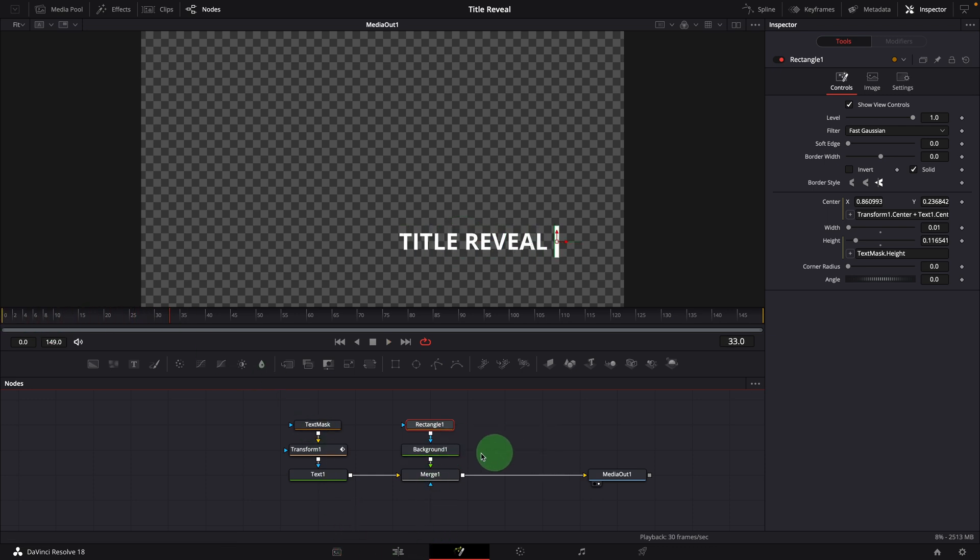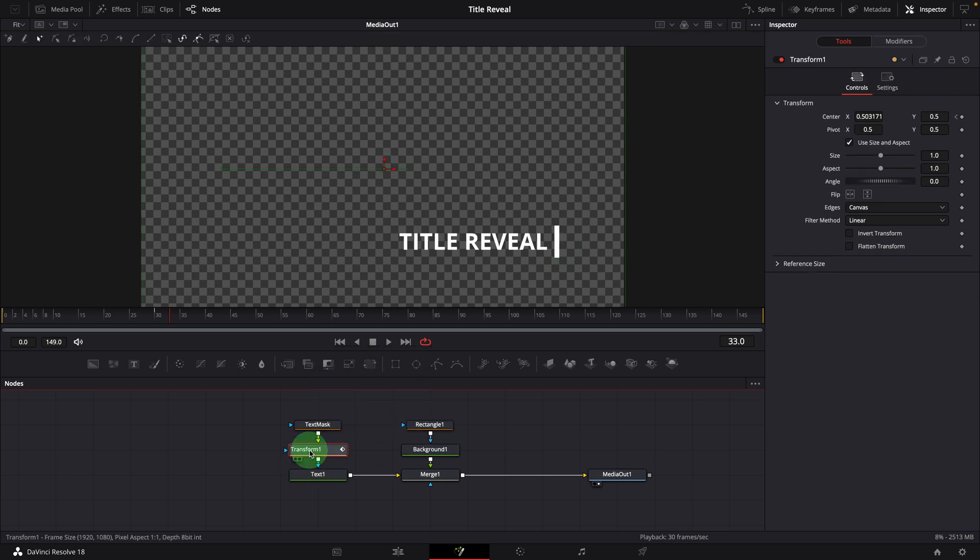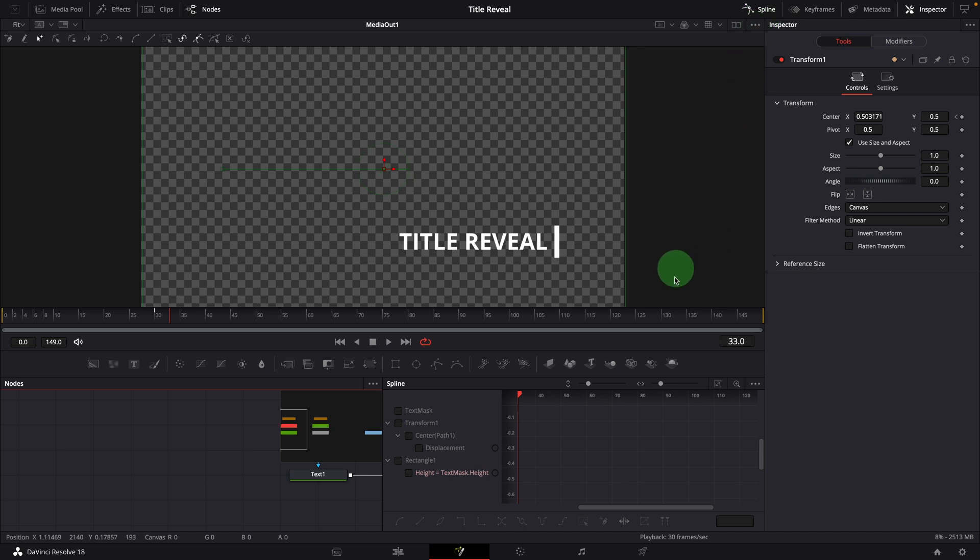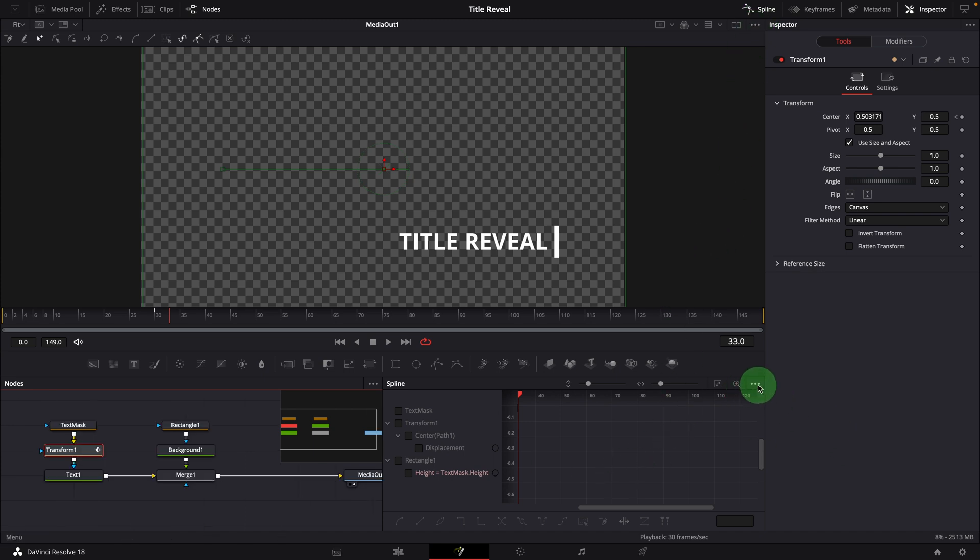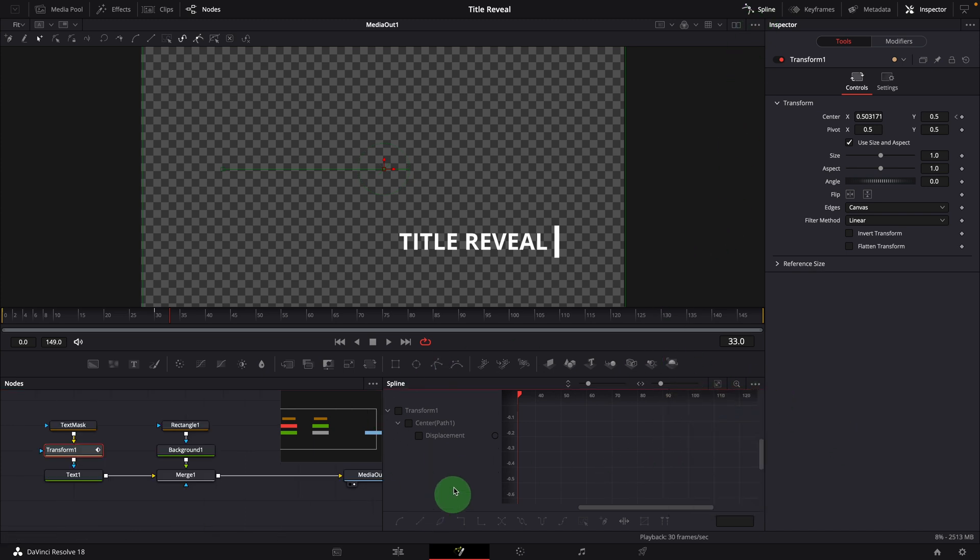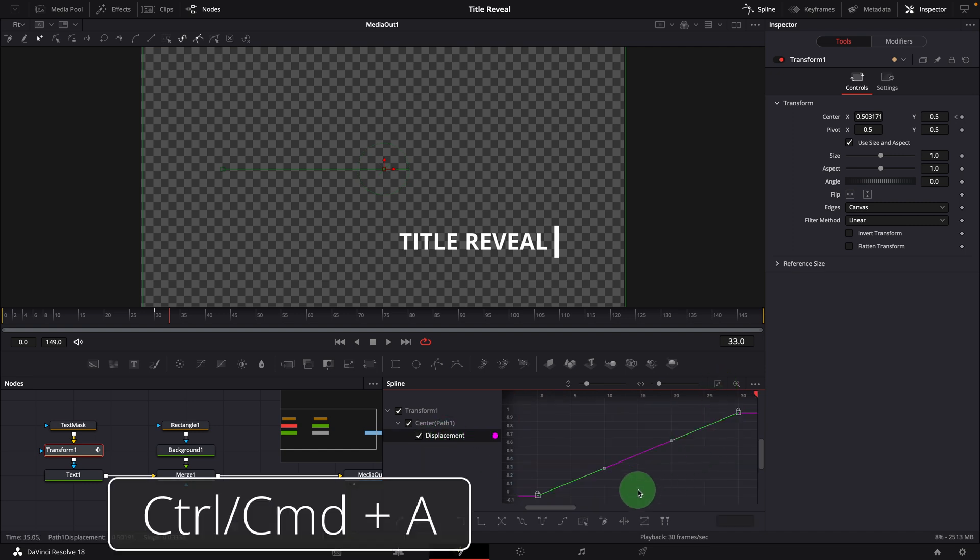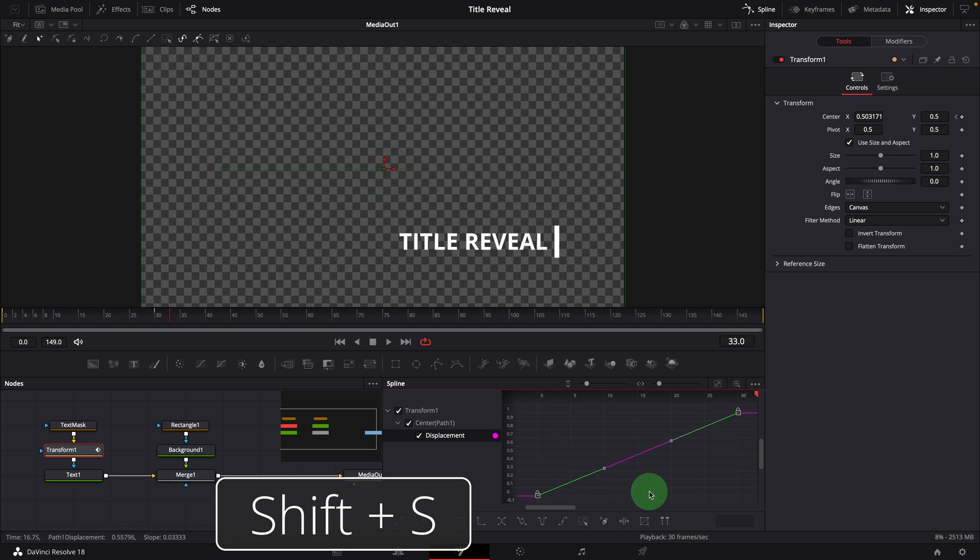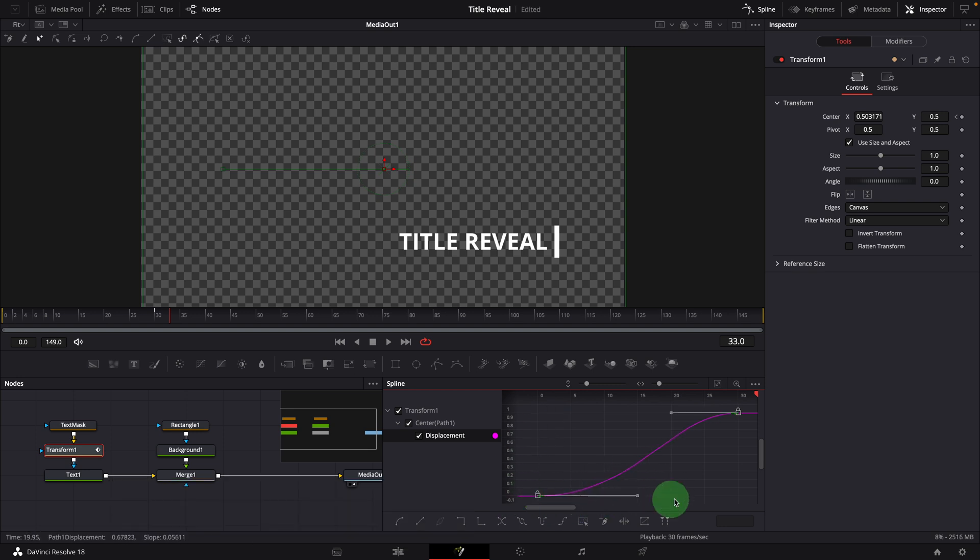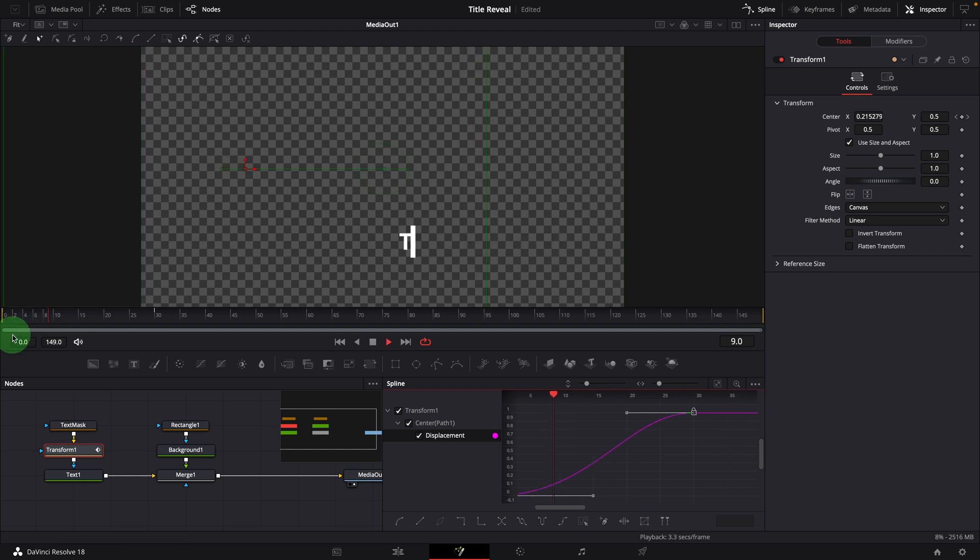To smooth the animation, select the transform node. Open the spline editor. Select transform center displacement. Press Ctrl A to select both points. Press Shift S to smooth the curve. Now it looks much smoother.